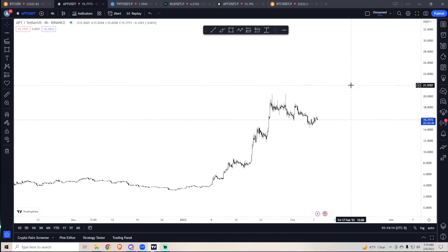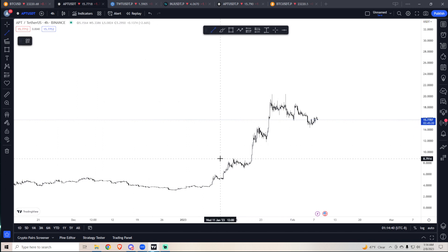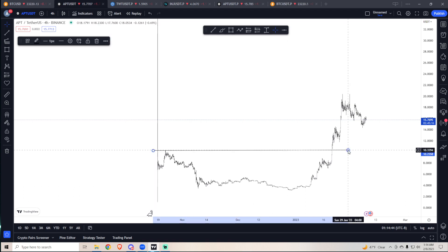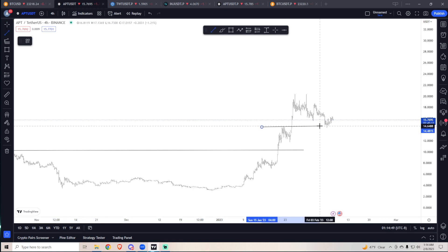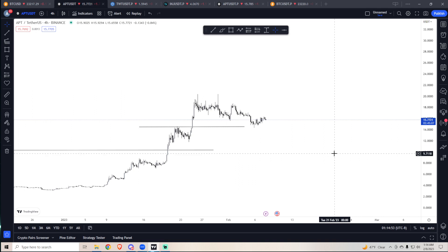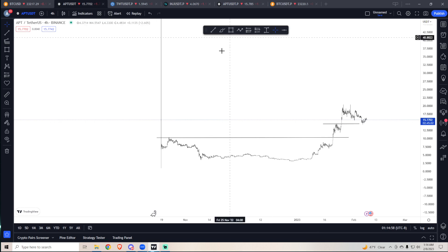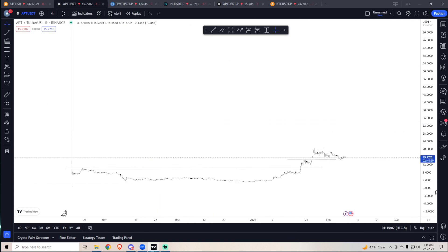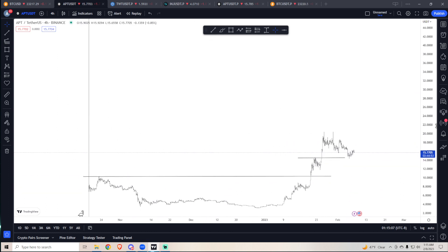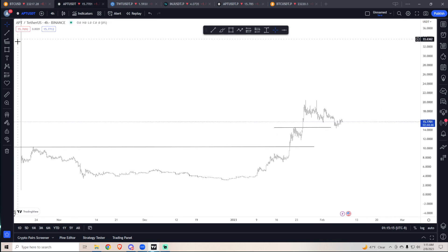Hey everyone, in this video I'm going to show you how to play coins that are going into price discovery, or about to head into price discovery, that have no prior data to see at which levels to take profit and, if you're looking to short, at which levels to short. To do so, we're going to use Fib extensions.